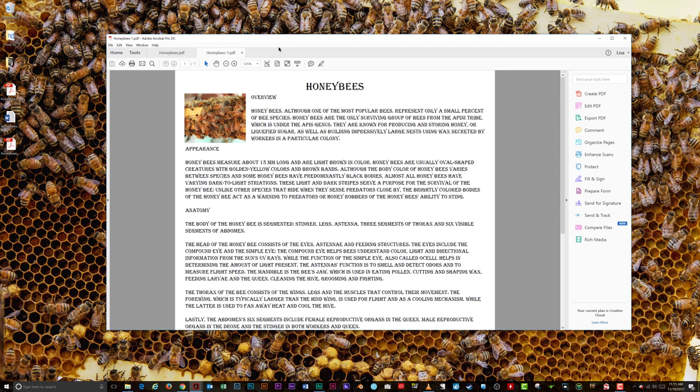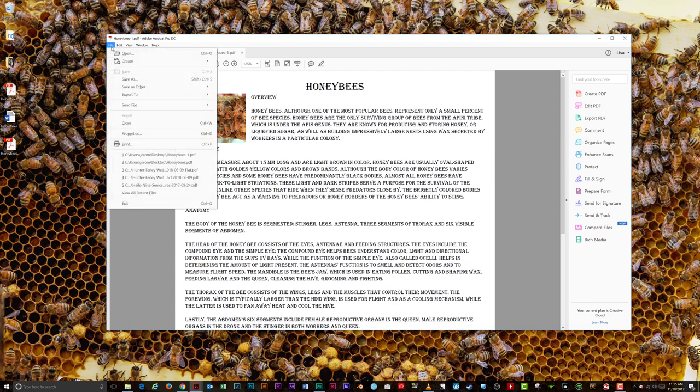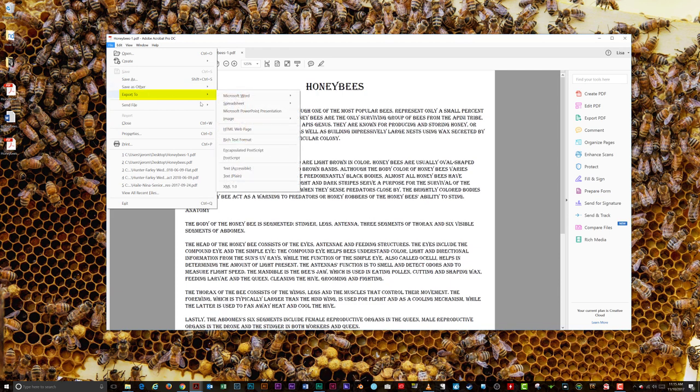The process to convert a PDF file to a JPEG image is nearly identical to the steps for converting to a Word document. Select File, Export to, Image, then JPEG.